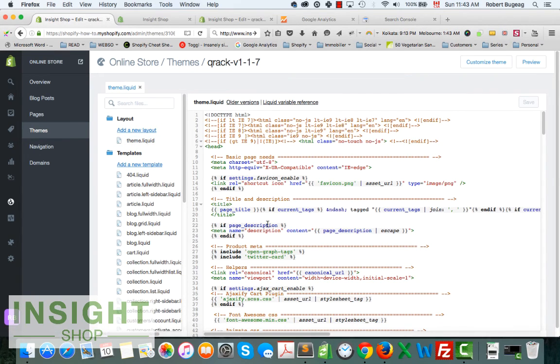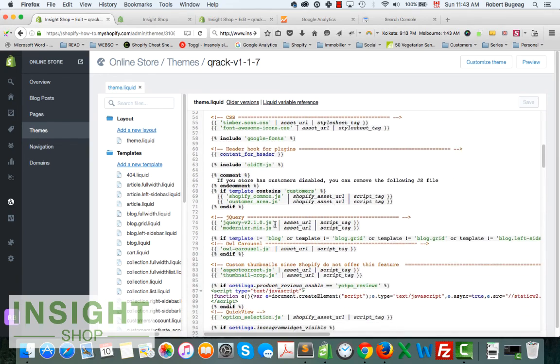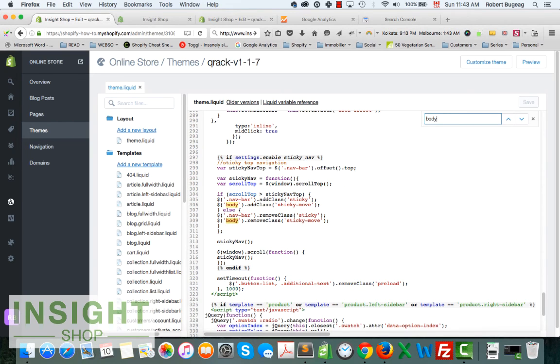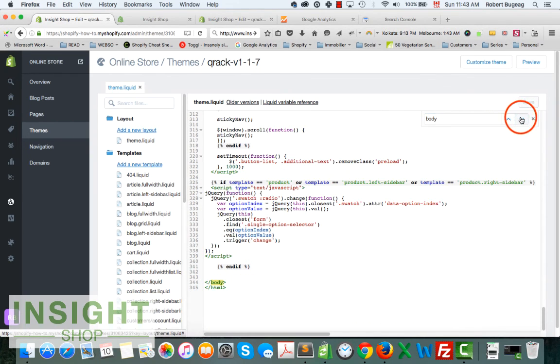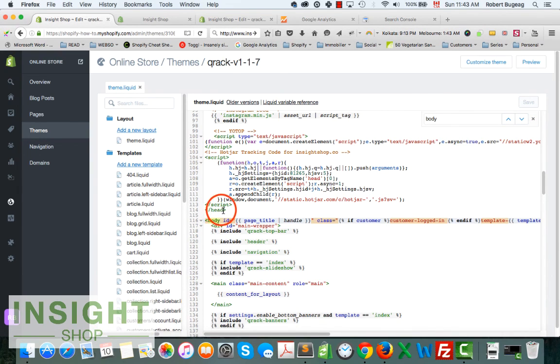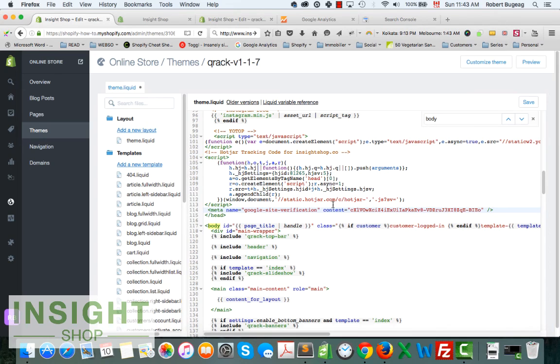You can search for it or you can actually do a search and just type body. You have body and you have your head, so basically it should go somewhere over here. You can just paste it.